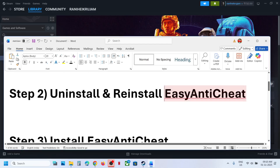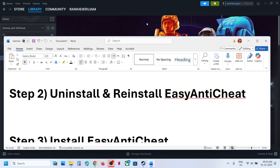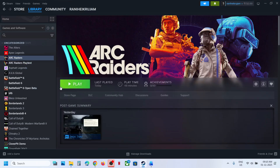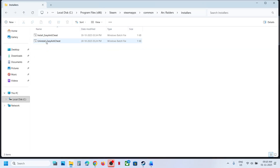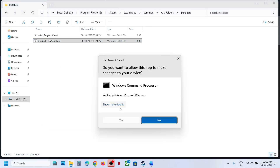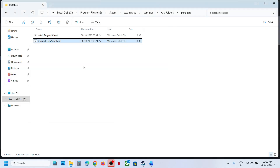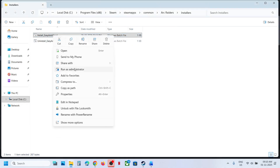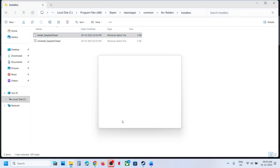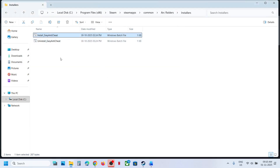For this, go to the game installation folder. Once again open the installer folder — here you can see 'Uninstall Easy Anti-Cheat.' Make a right-click, click on Run as Administrator, click Yes to allow. Now make a right-click on 'Install Easy Anti-Cheat,' run as administrator, click Yes.